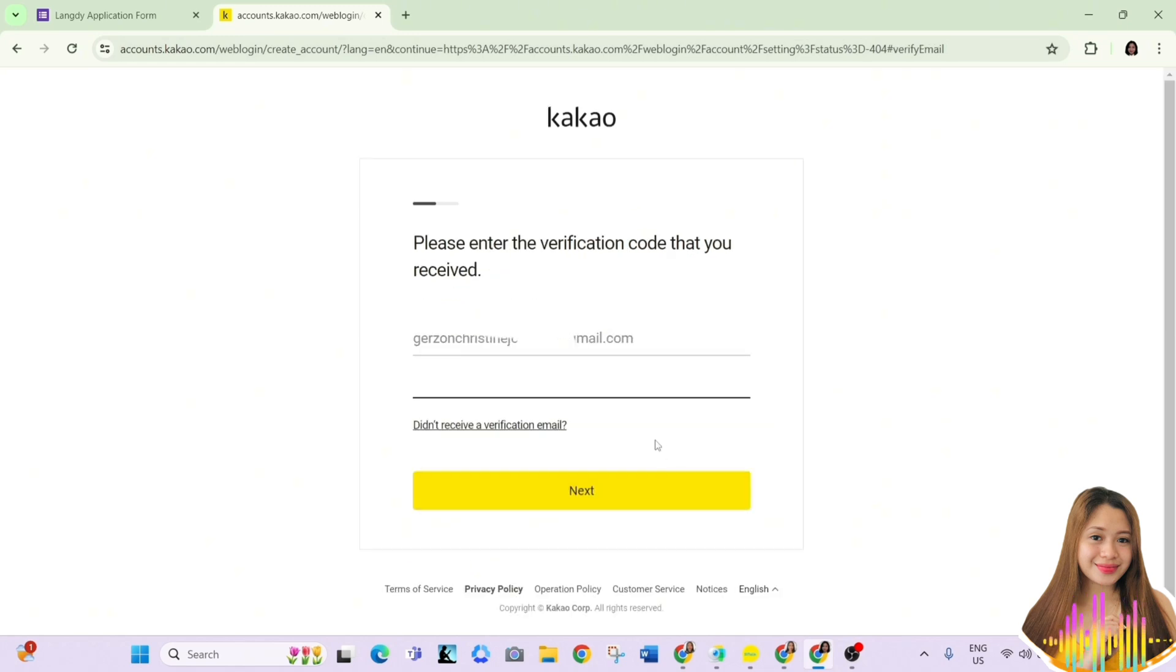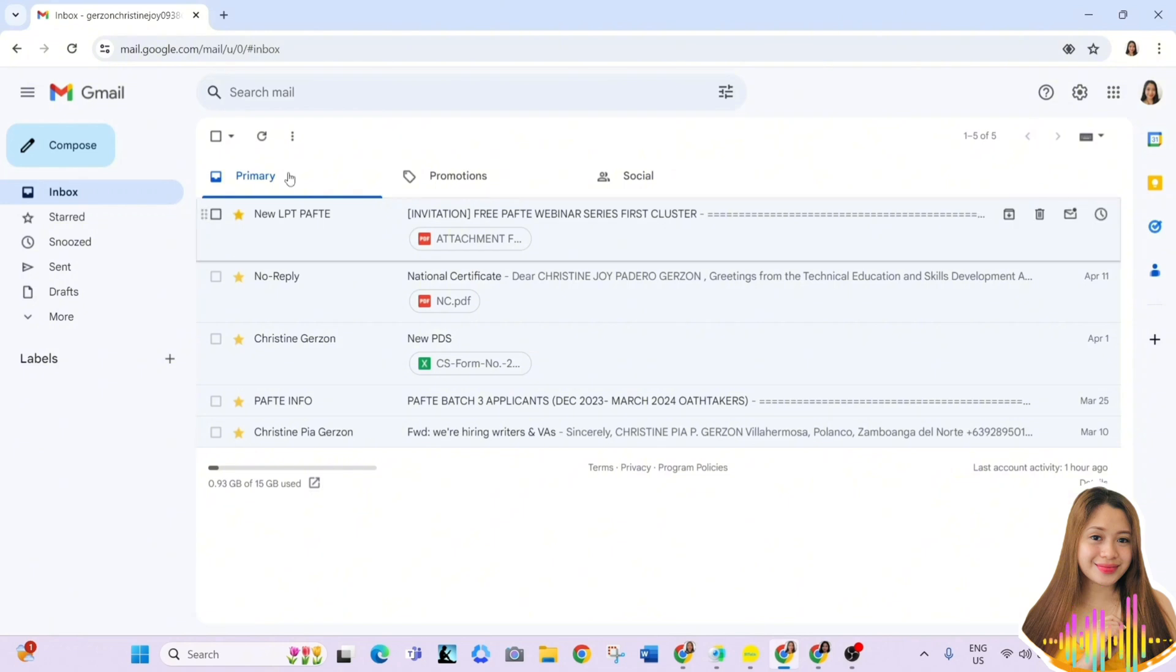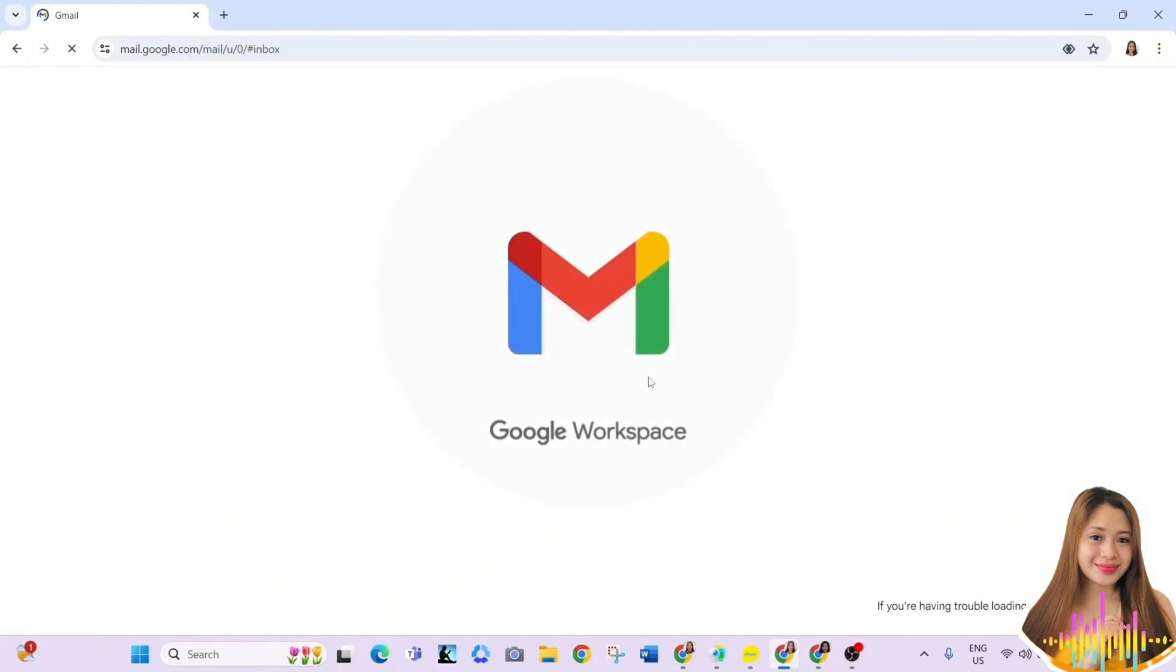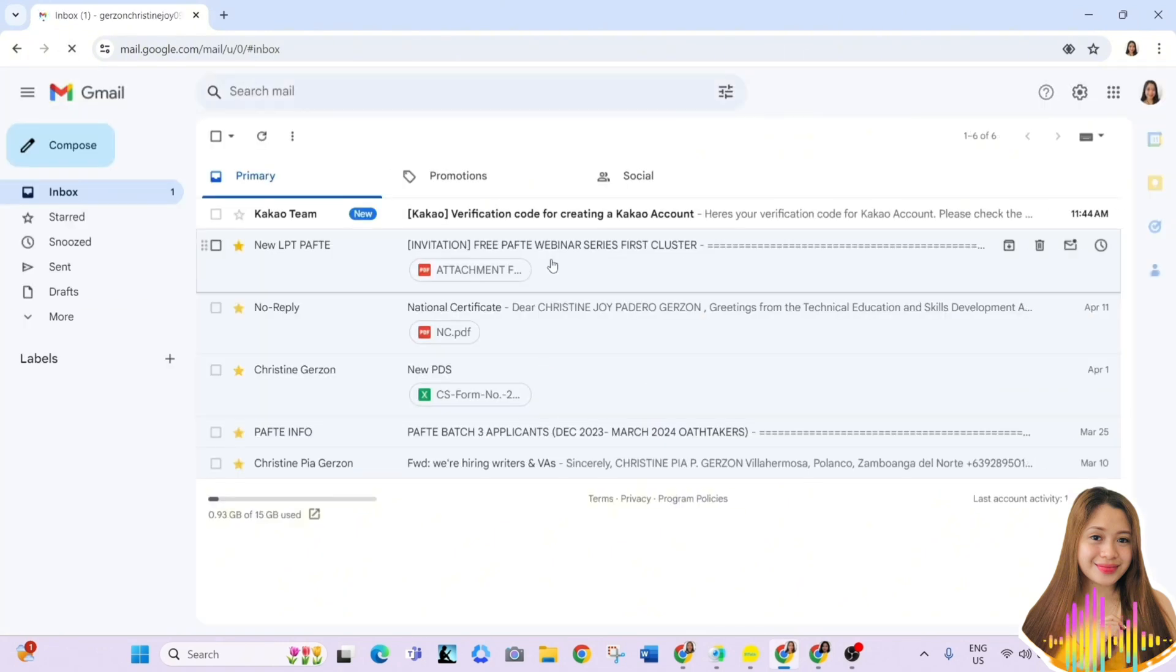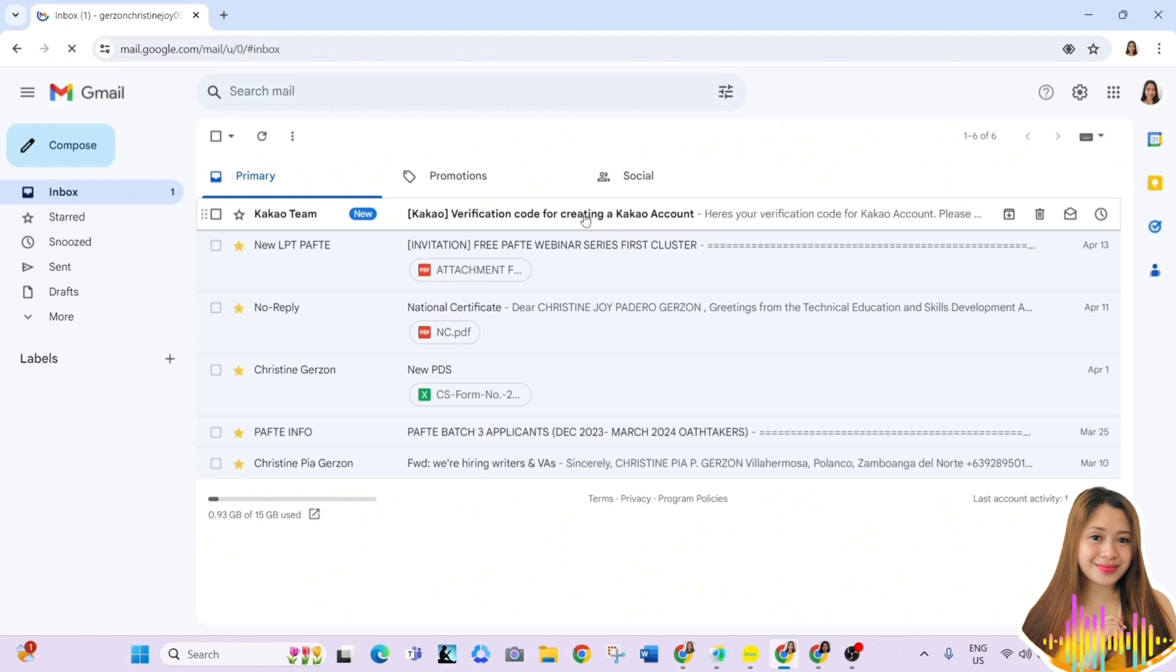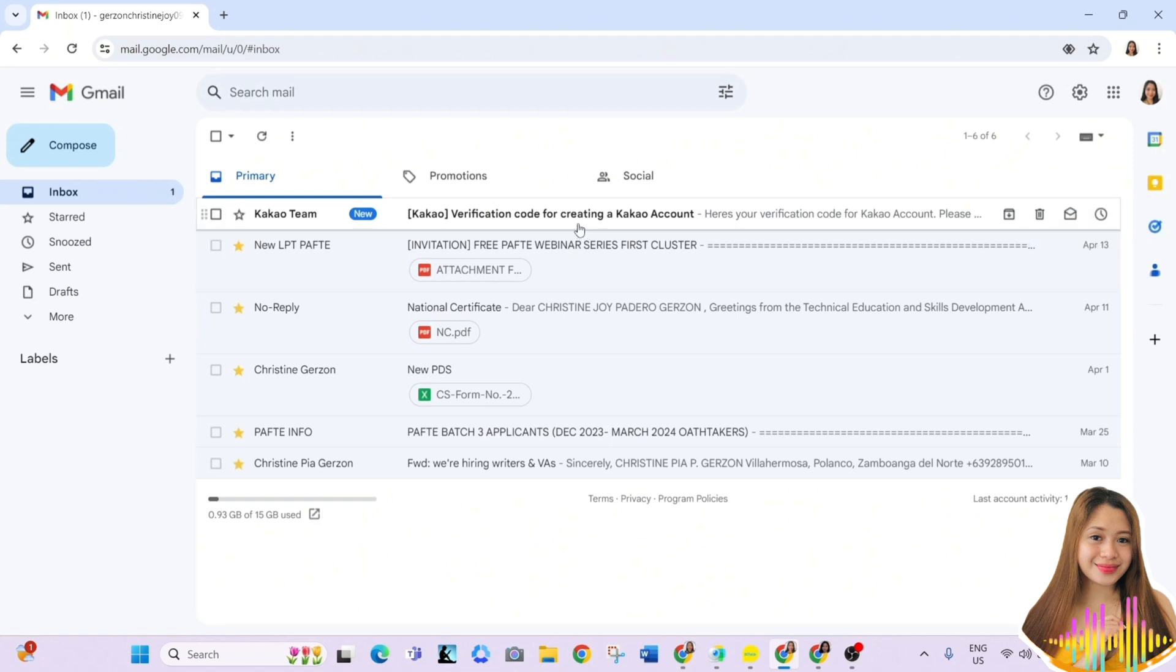To verify your email address, you need to go to Gmail where a verification code will be sent to you. You just have to copy the code and paste it to verify.